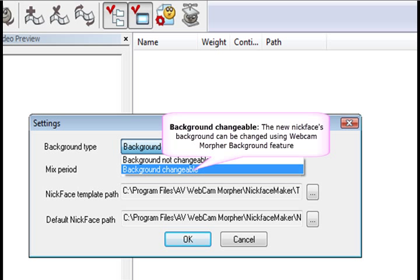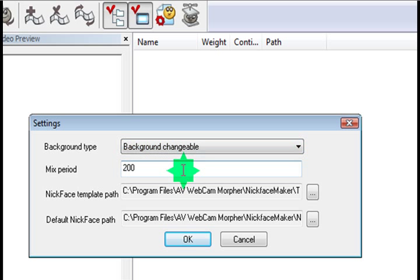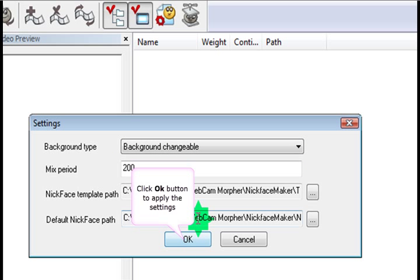So it's up to you what you want to do. We're going to choose background changeable here and click on OK.